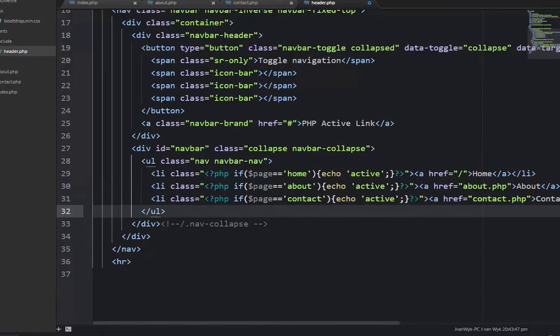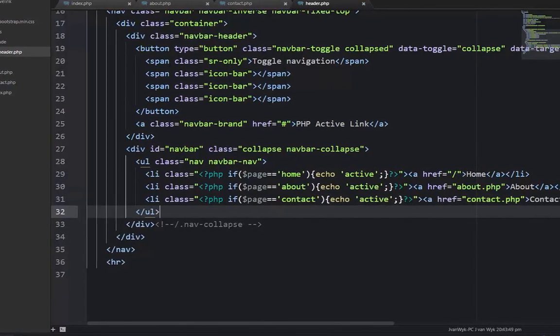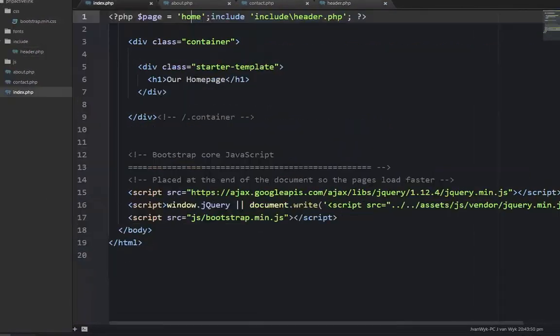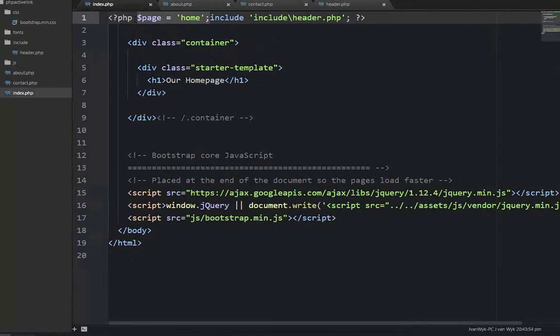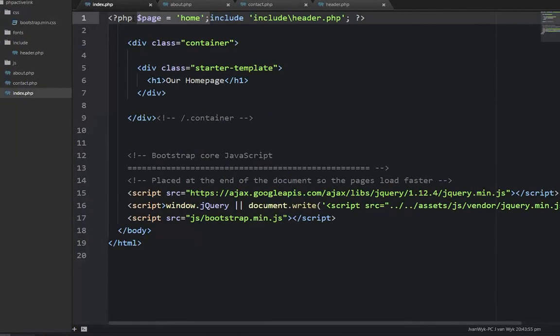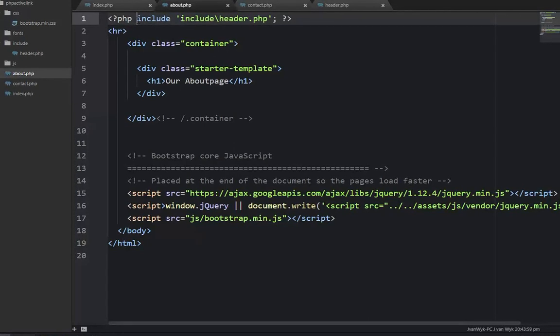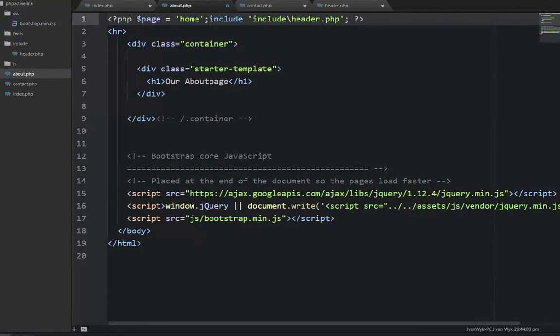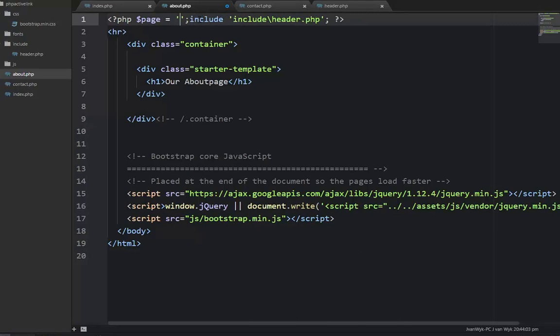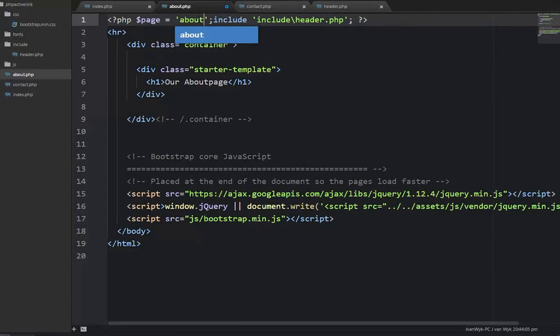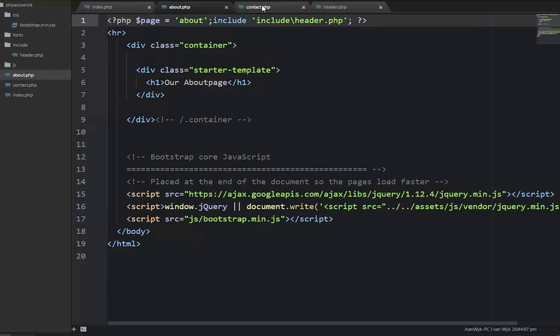We save this first. Then we go to index because I want to copy this variable. We Ctrl+C it, copy it into the about page, and change it to about. Save that.